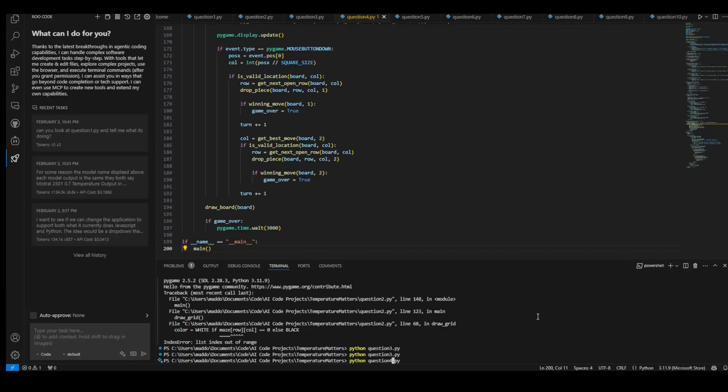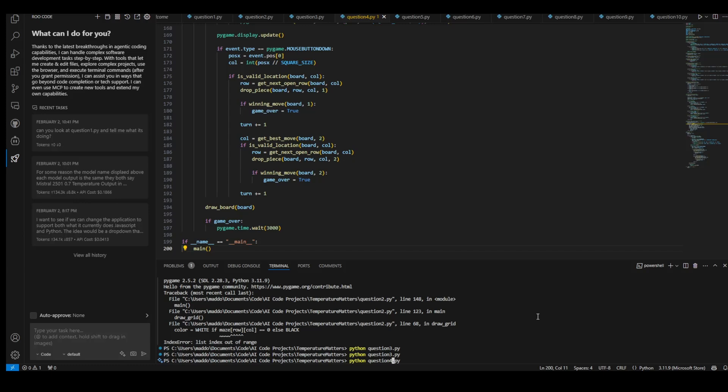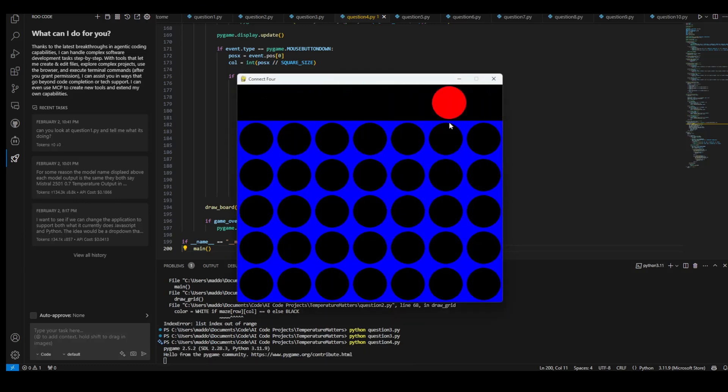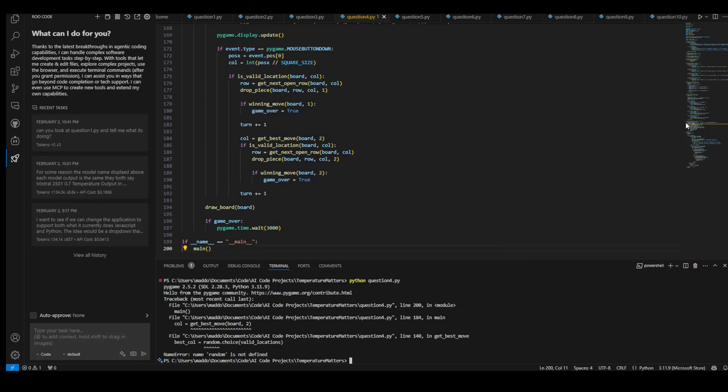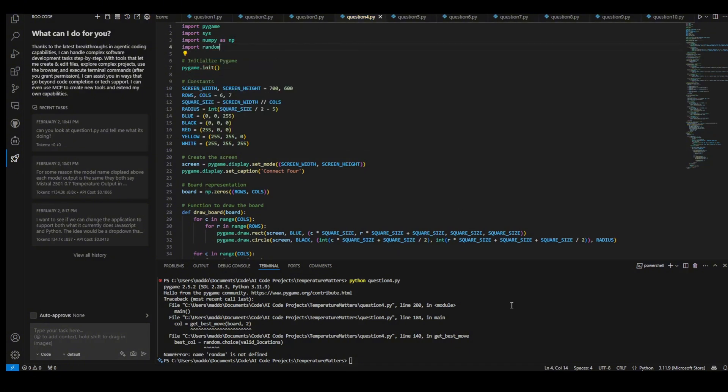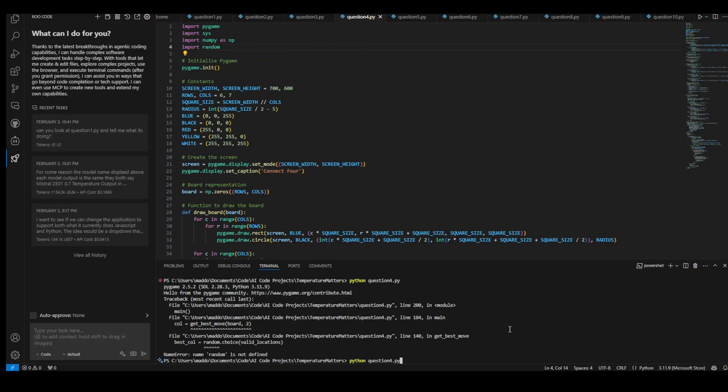Okay. This is the 0.1 temperature one. Oh, no way. Oh, it crashed. Oh, random isn't defined. Why is random not defined? No. That can't be the only thing it missed. Let's try this again.